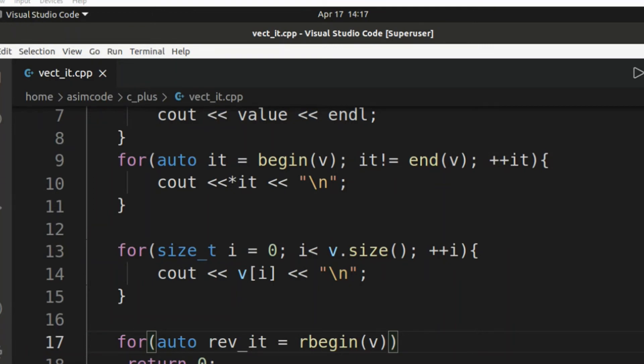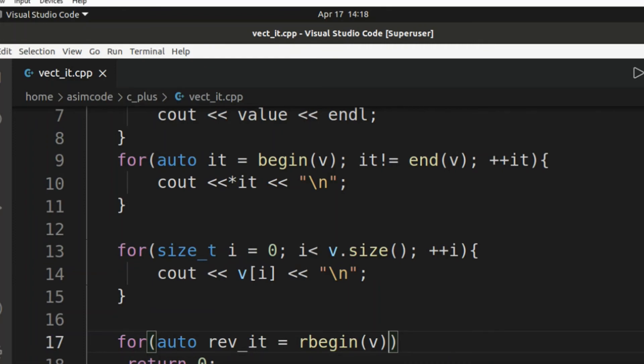And now we are going to check if reverse iterator not equals to rend, and we are going to pass in our vector. Rend returns a reverse iterator pointing to the theoretical element preceding the first element in the vector, considered as a reverse end.